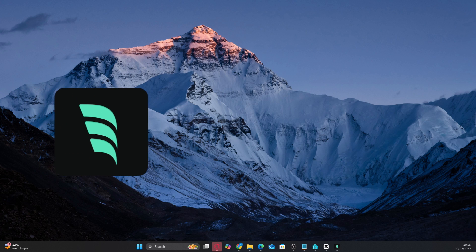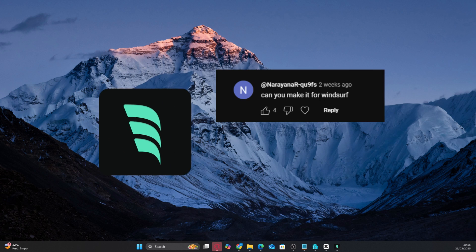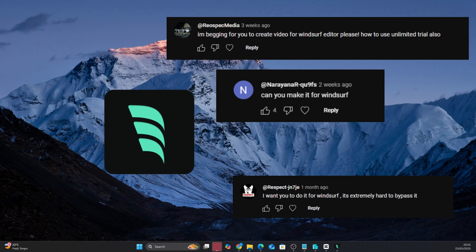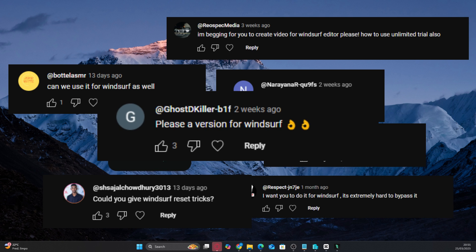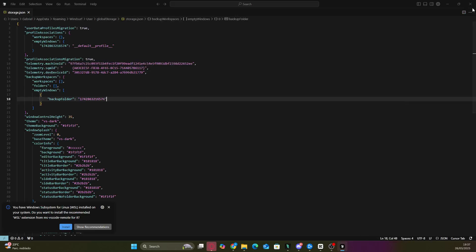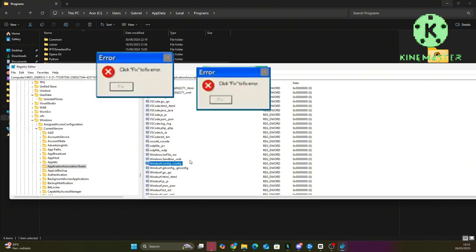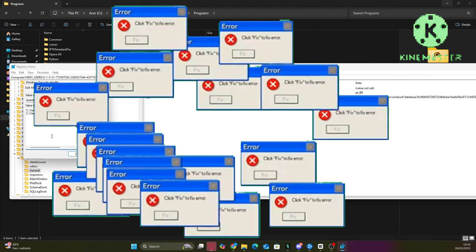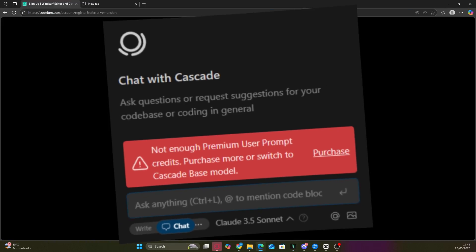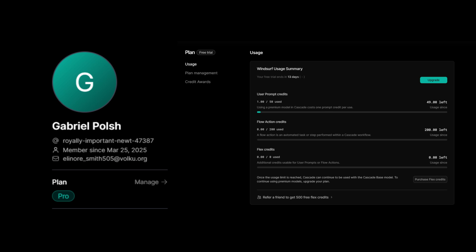Hey everyone! Today, after receiving over a thousand comments asking for a tutorial on how to have multiple accounts on Windsurf, and after searching everywhere, changing every possible ID, uninstalling and reinstalling Windsurf over 50 times, and failing in every attempt, I finally found a 100% working method to have multiple accounts on Windsurf and reset the free trial.